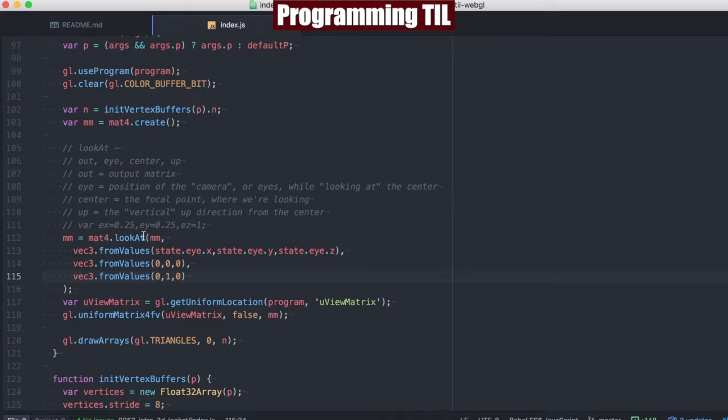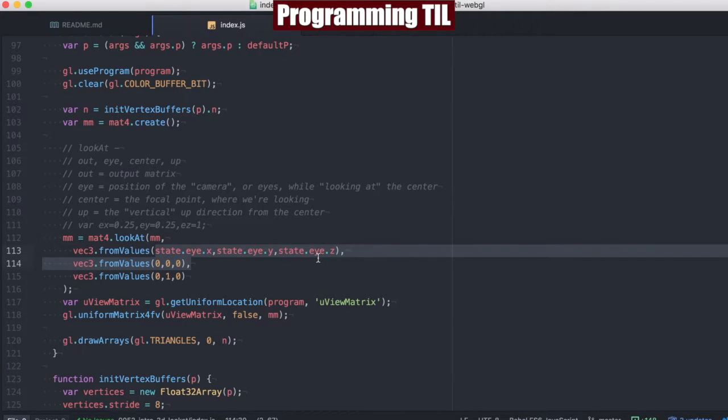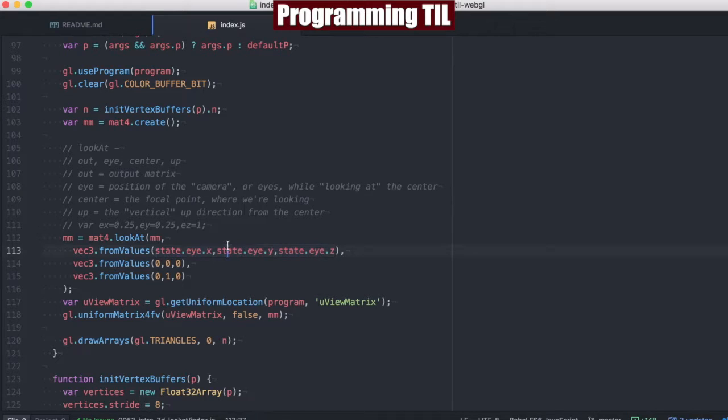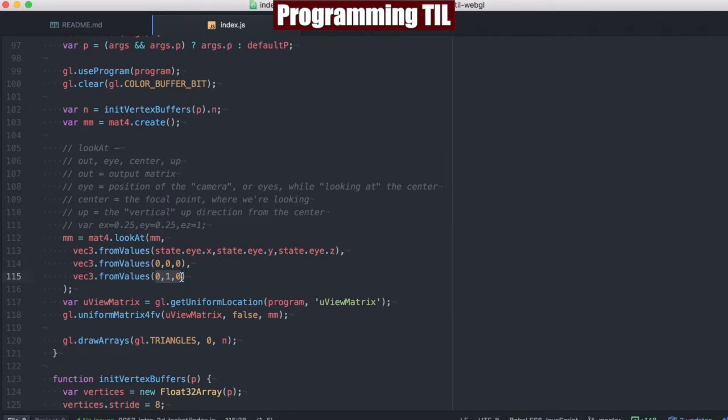So now if we look at the actual variables here, we're passing in the identity matrix. We're going to go ahead and have three different vectors, vec3s, from values. One's going to be the state of the eyes, so that's what I provided above. We're going to be looking at the origin, which is zero, zero, zero.